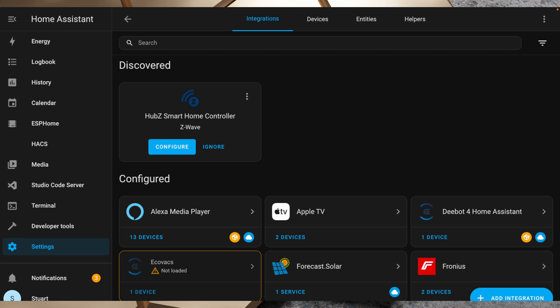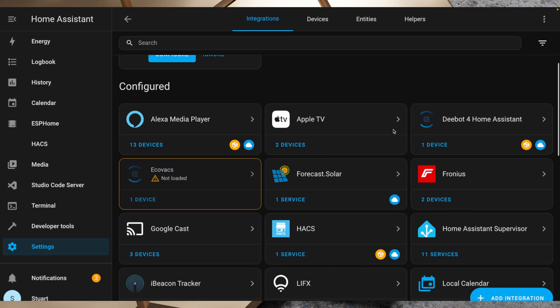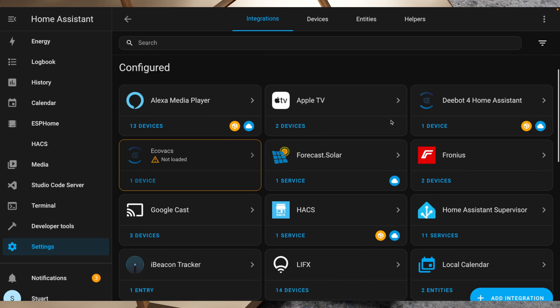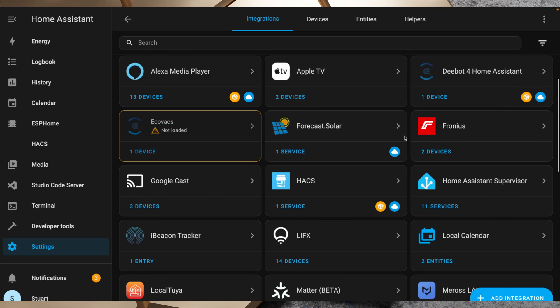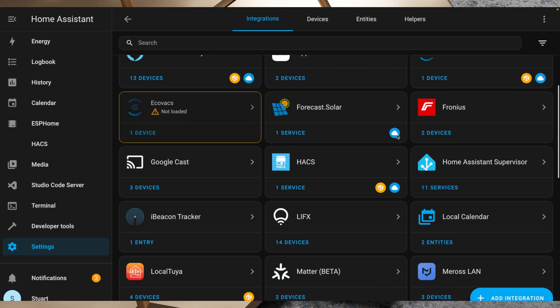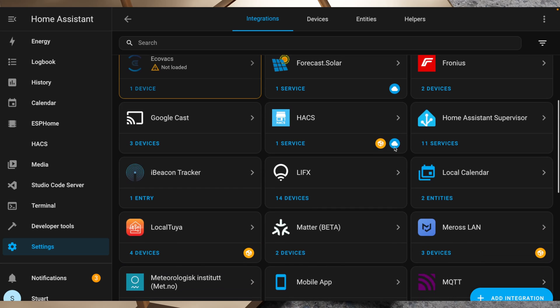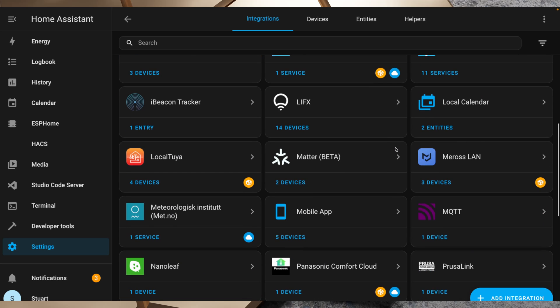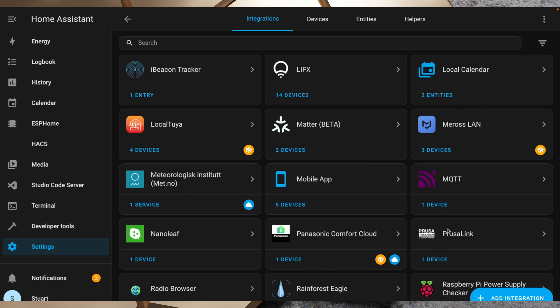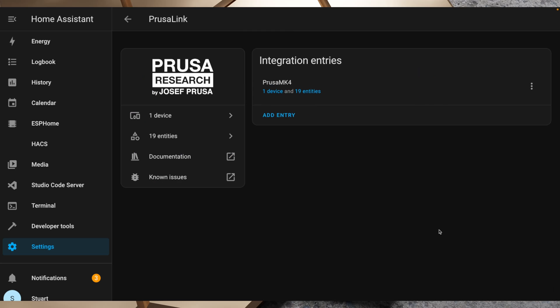So setting up the integration was nice and easy, but you might be wondering, well, what was the point? Well, let's take a look at what data becomes available with the Home Assistant integration set up. So we'll scroll through here and we'll find our PrusaLink integration here.